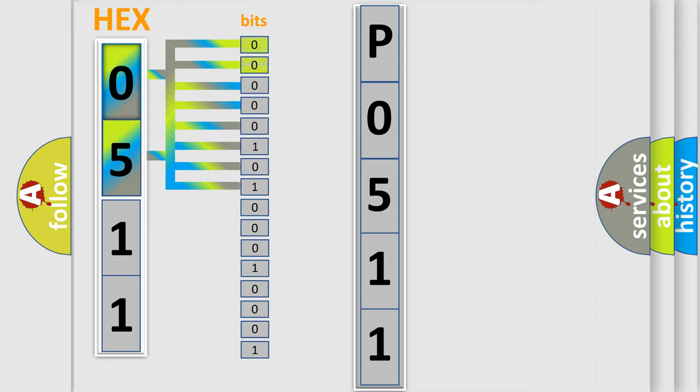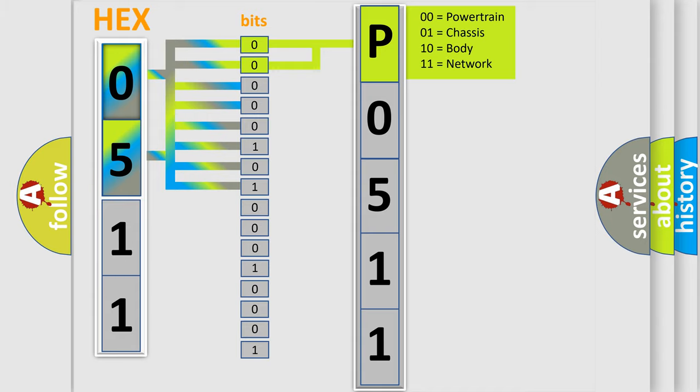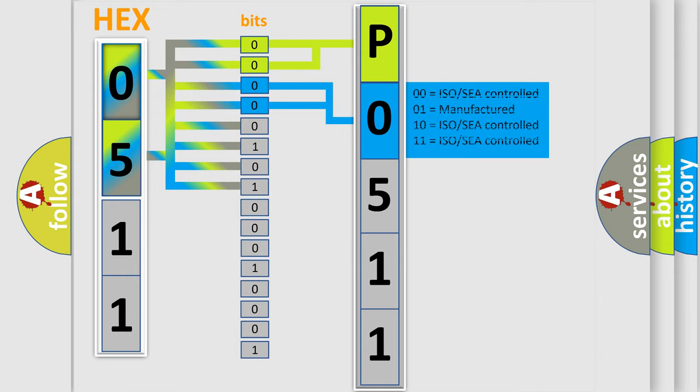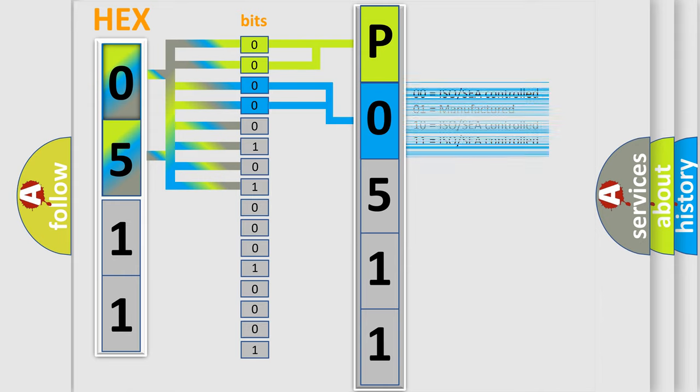By combining the first two bits, the basic character of the error code is expressed. The next two bits again determine the second character. The last bit styles of the first byte define the third character of the code.